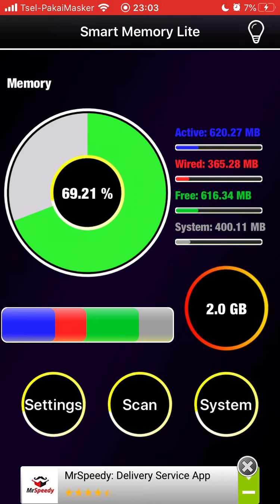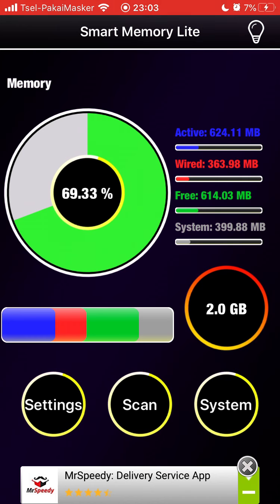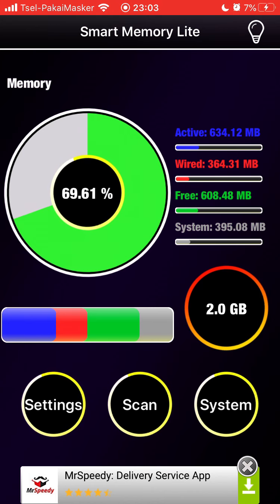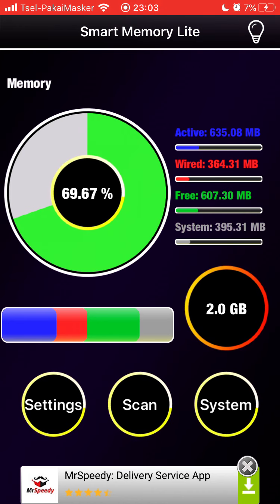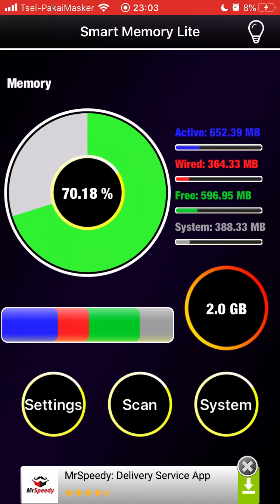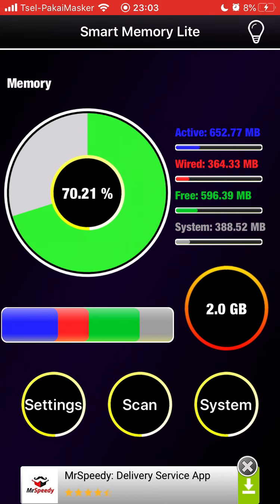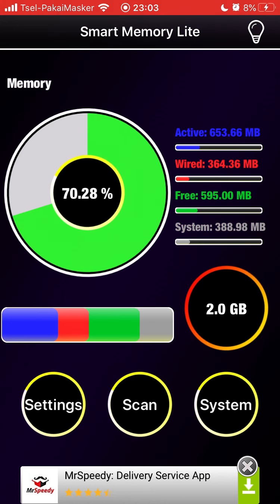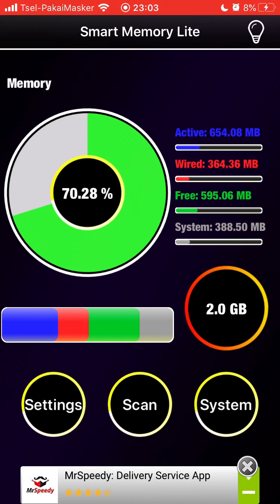It can even double the unused RAM — not the capacity, but the free space available. You will see a difference as your device becomes smoother and easier to use. That's it for the iPhone tutorial on how to clean up your RAM on an iOS device. Thank you so much for watching, see you in the next video!